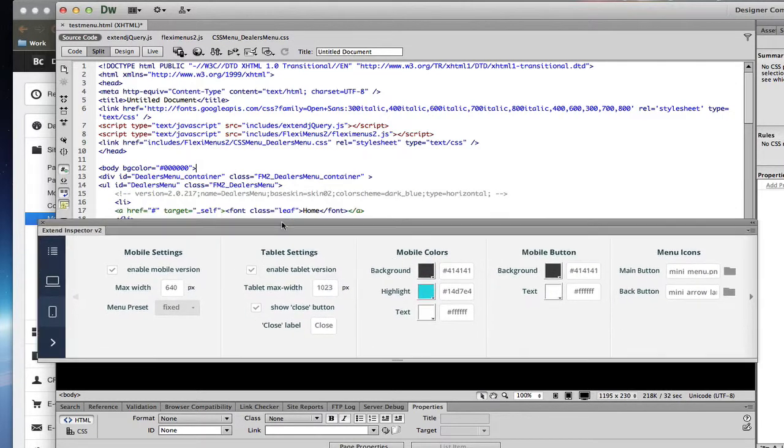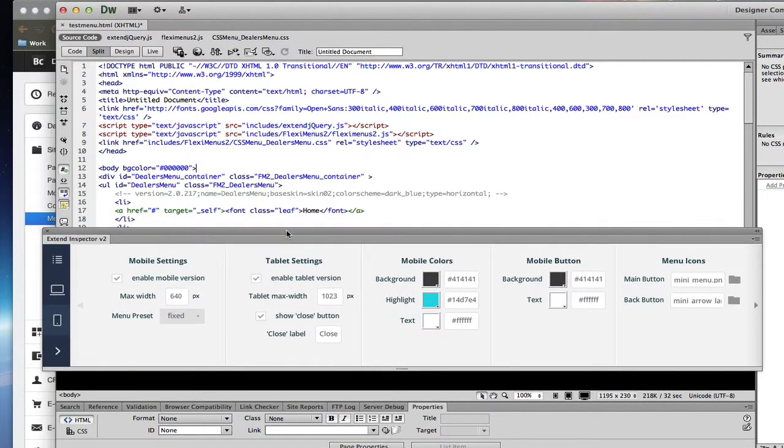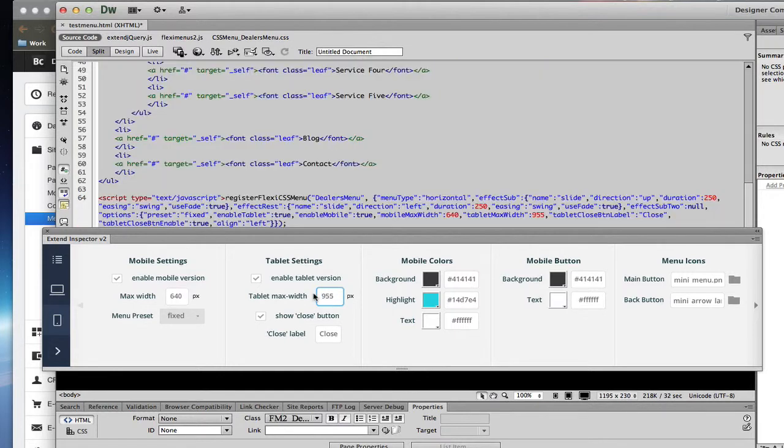And I'm looking in the inspector now. And I'm going to create it so that at tablet width 955, it switches over to a tablet version.